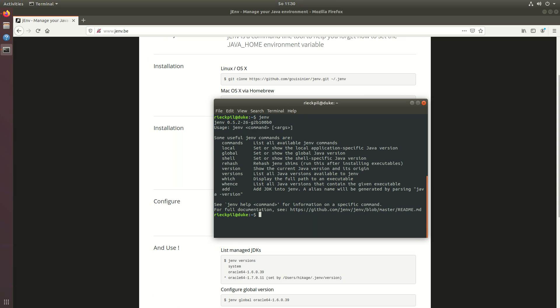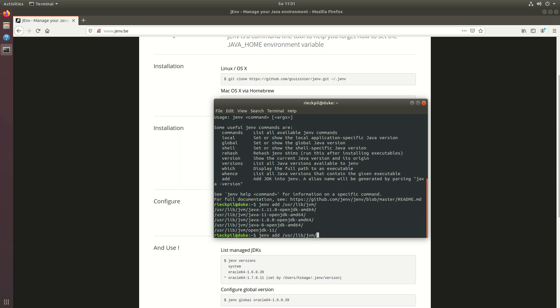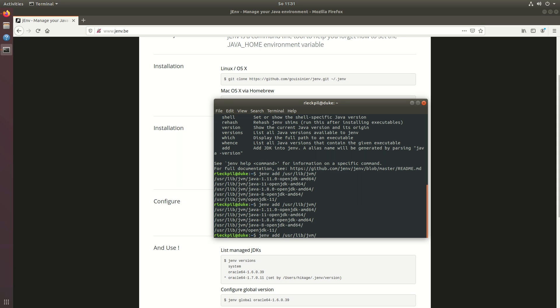To add different JDK versions you have to add them to the jenv tool. To now add them just execute jenv add and specify the path where you can find the version you installed. Here I will specify java 8 first.